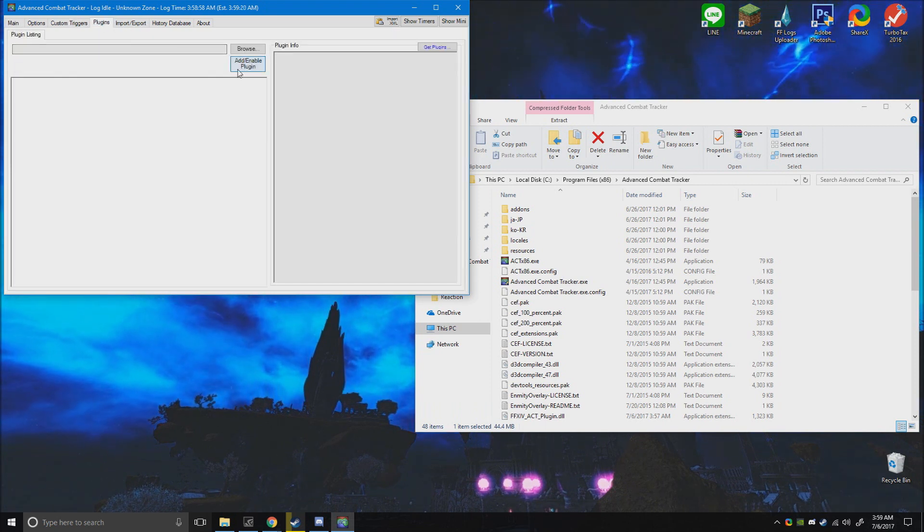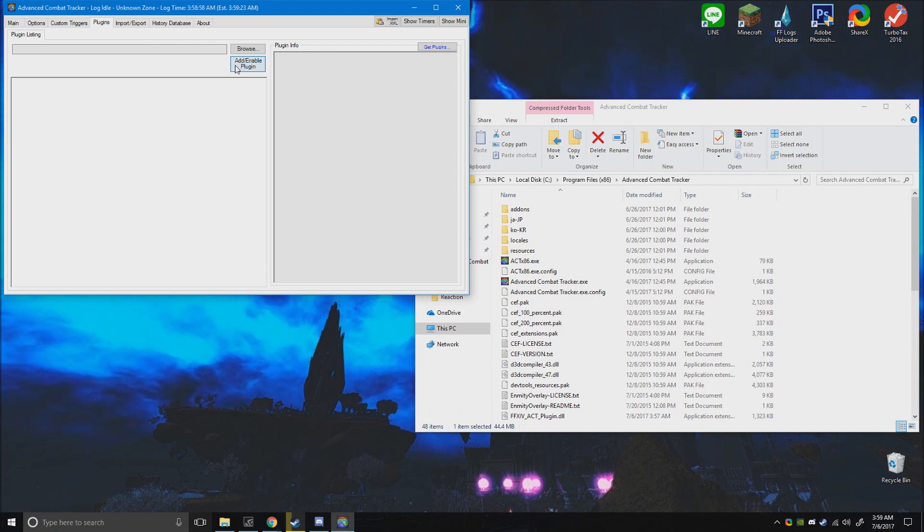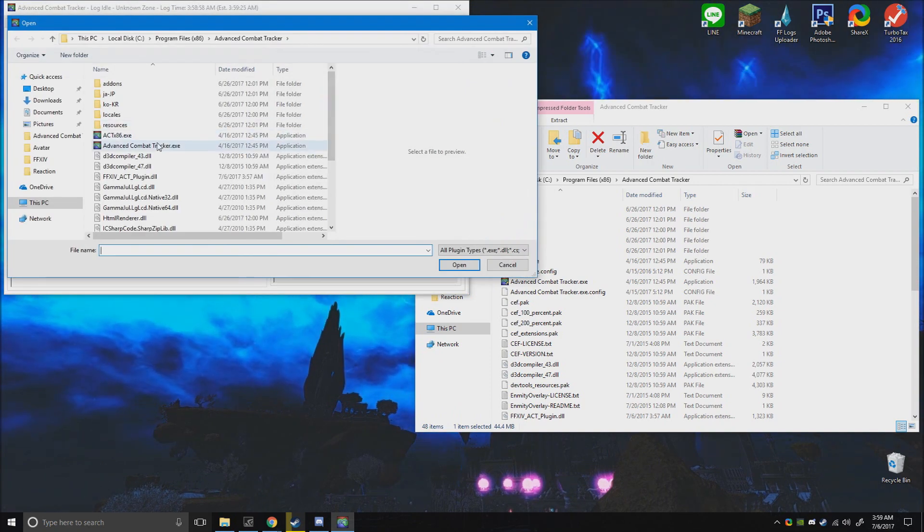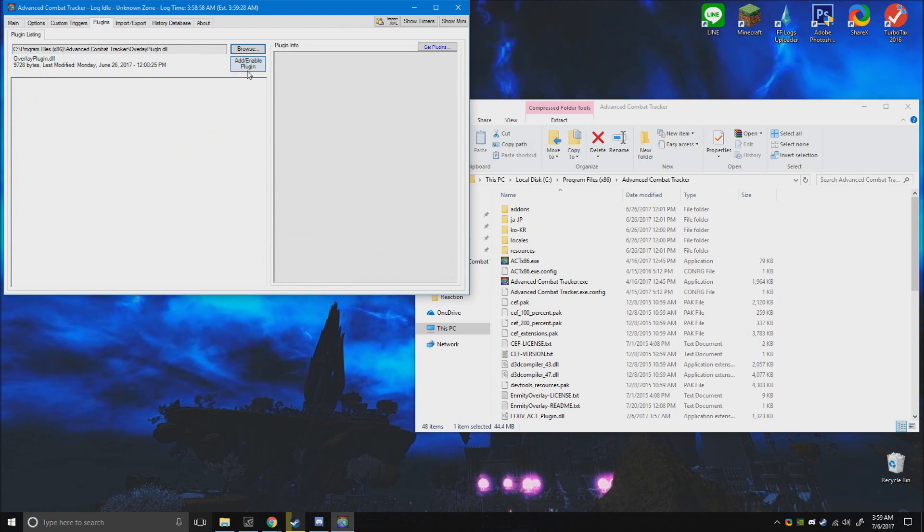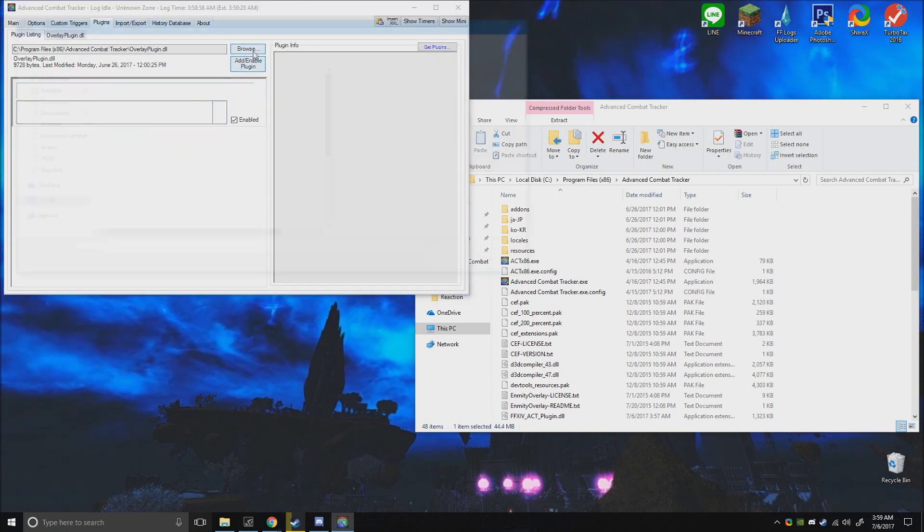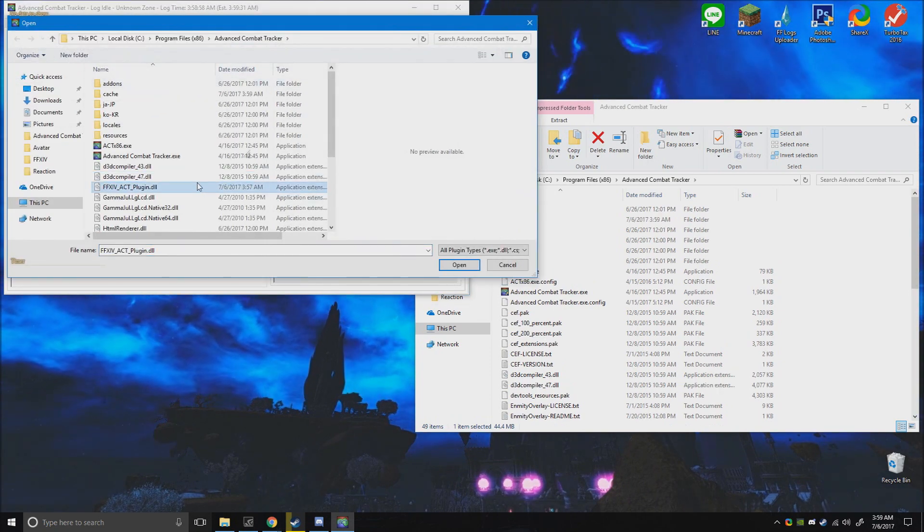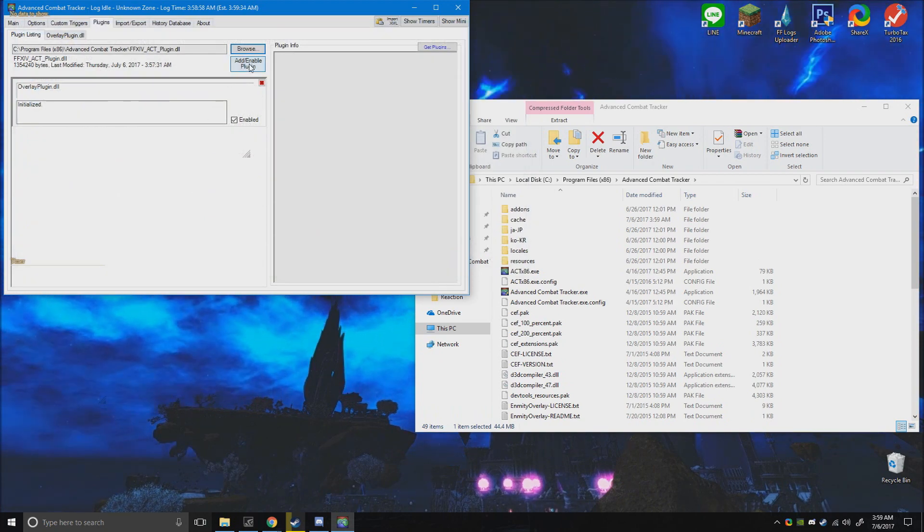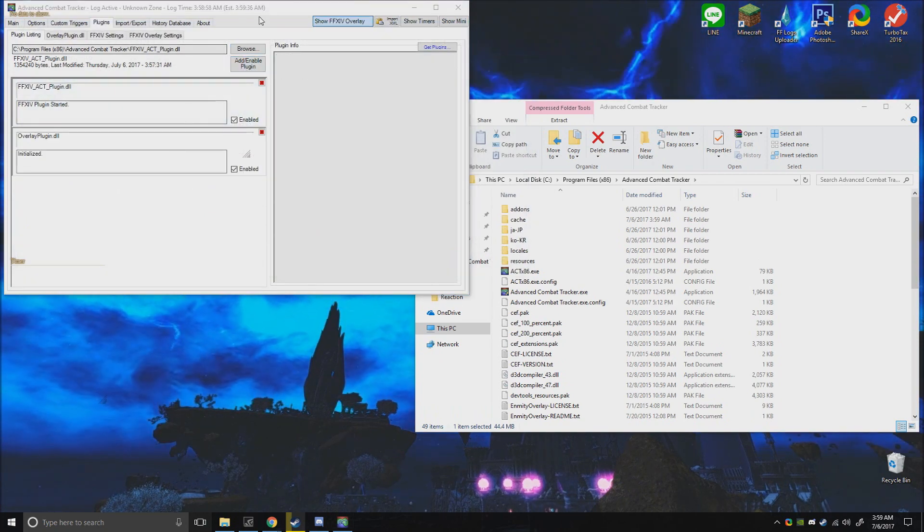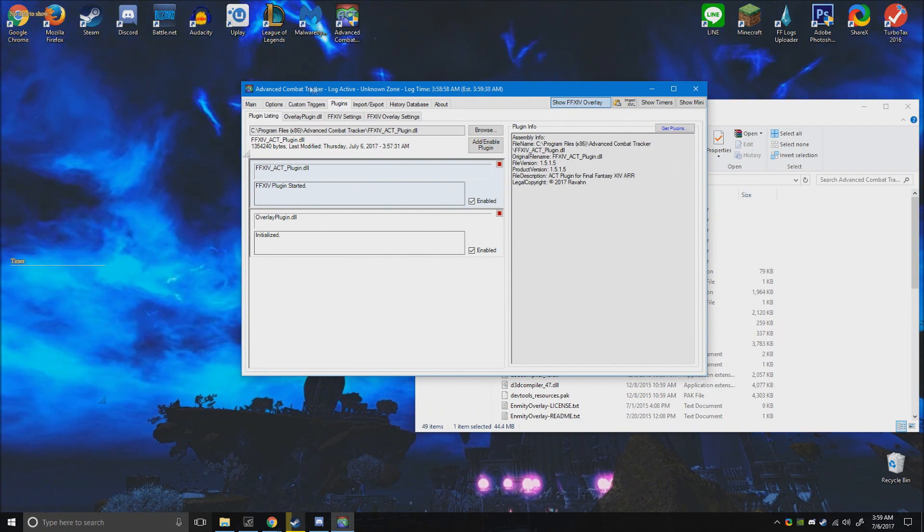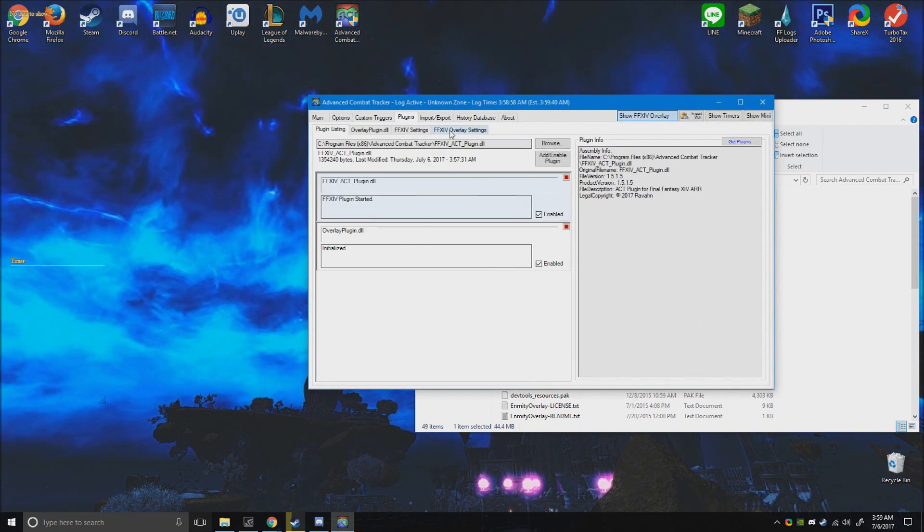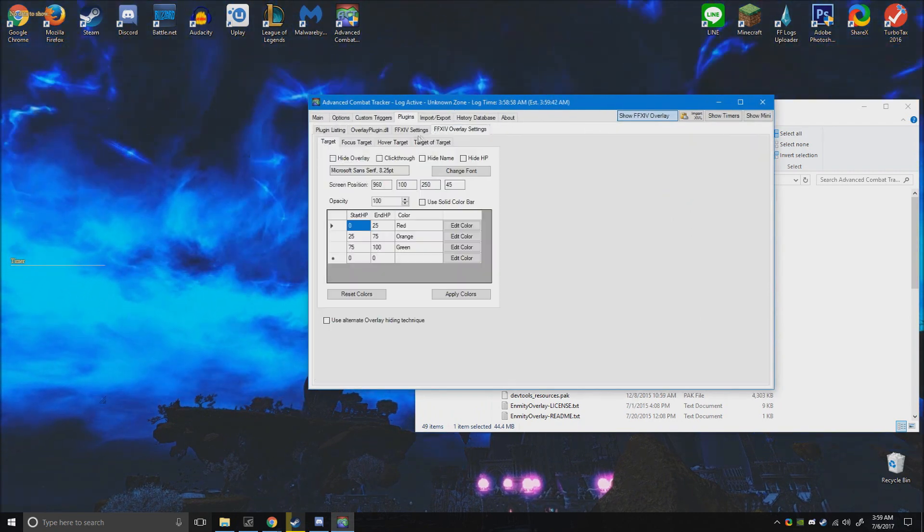And right here this is where we have the plugins. So here we go, oh wrong one. So we're gonna add the overlay plugin, add that one. And then we'll look at the Final Fantasy one, back plugin, now add that one. Boom, either one, it doesn't matter which one goes in first.